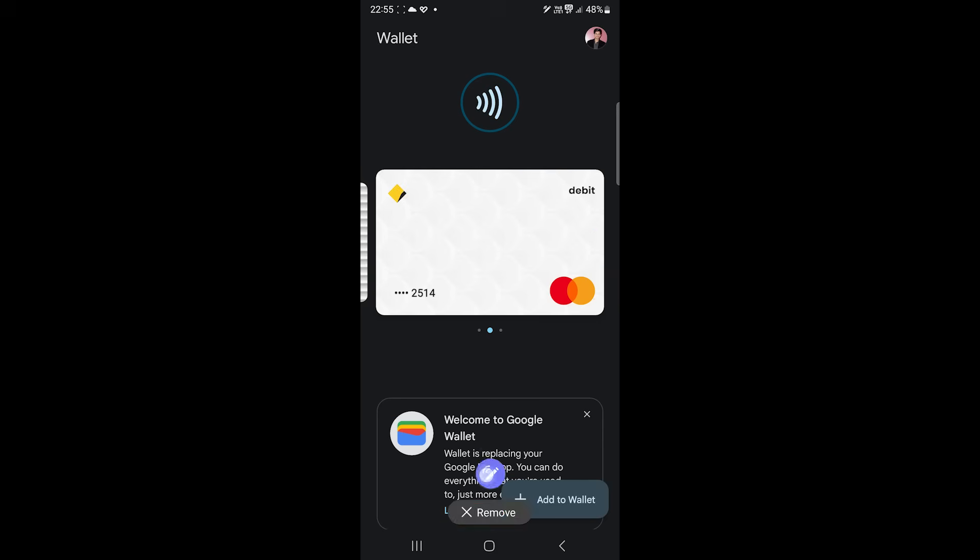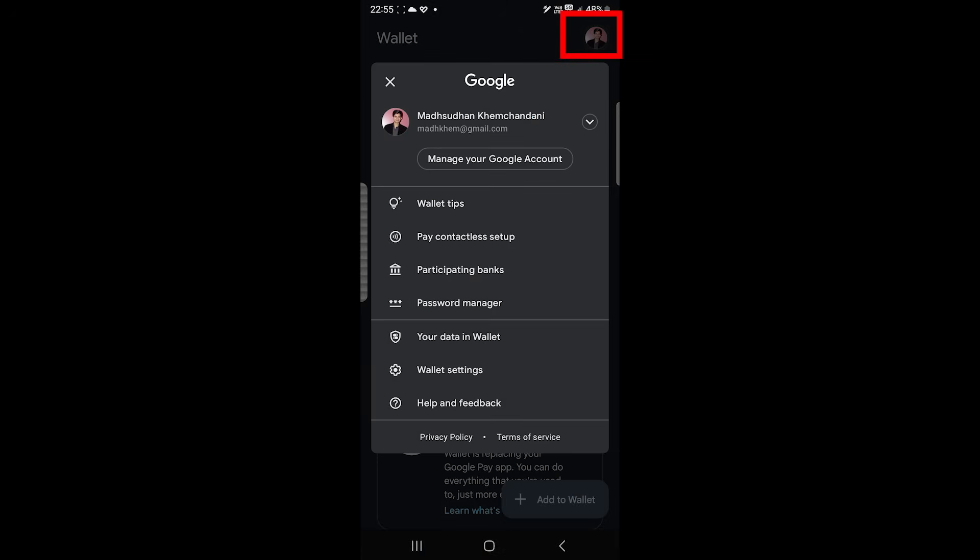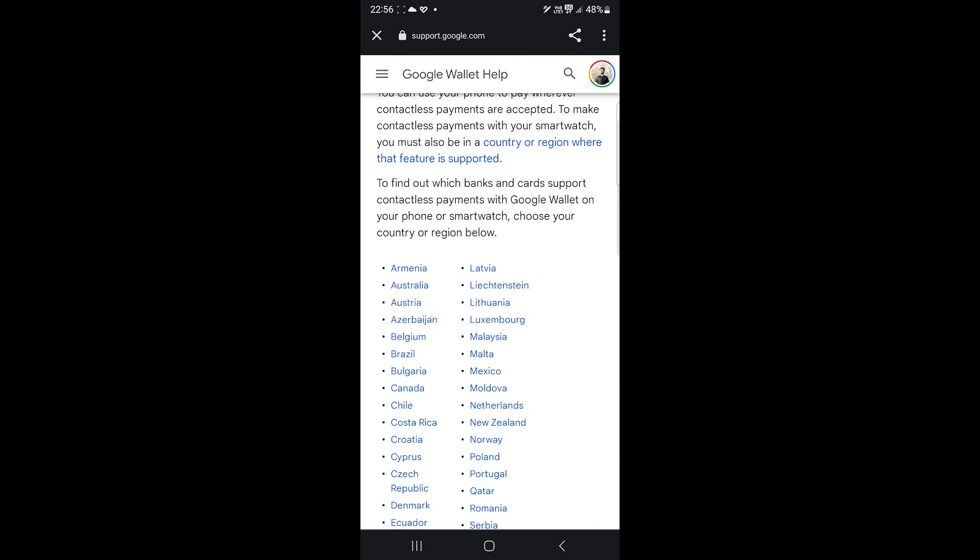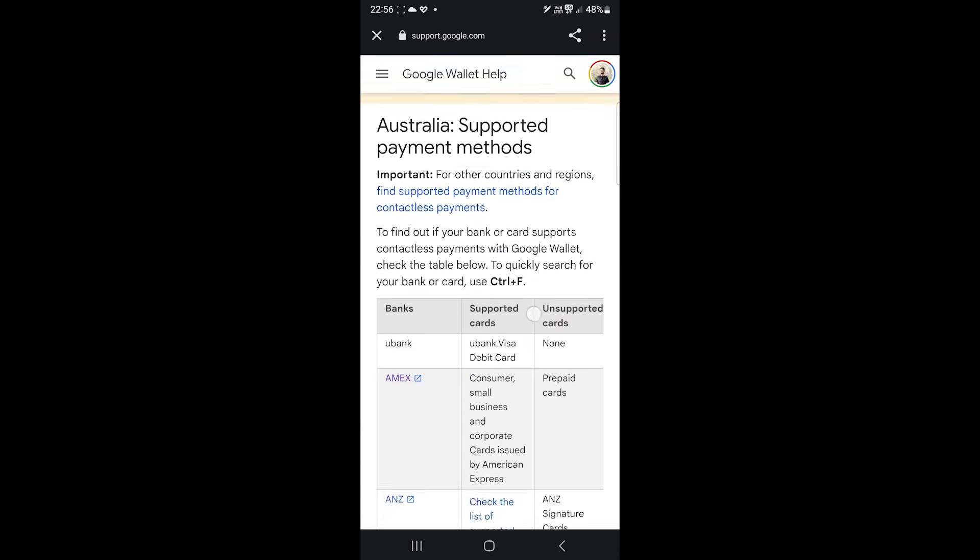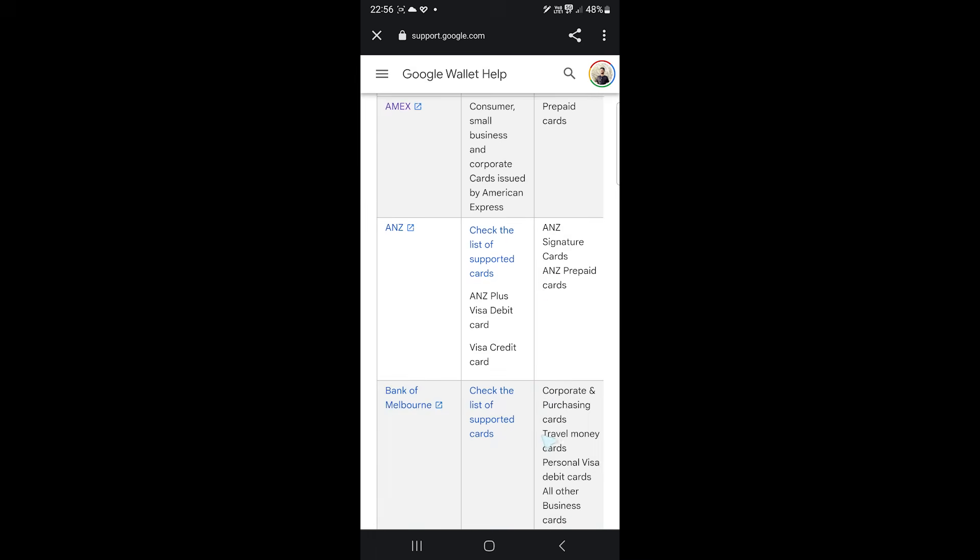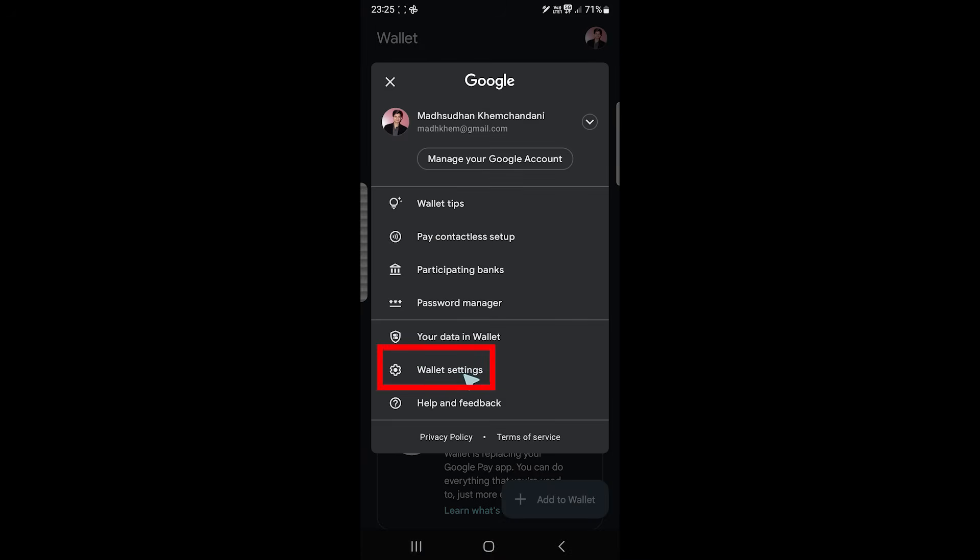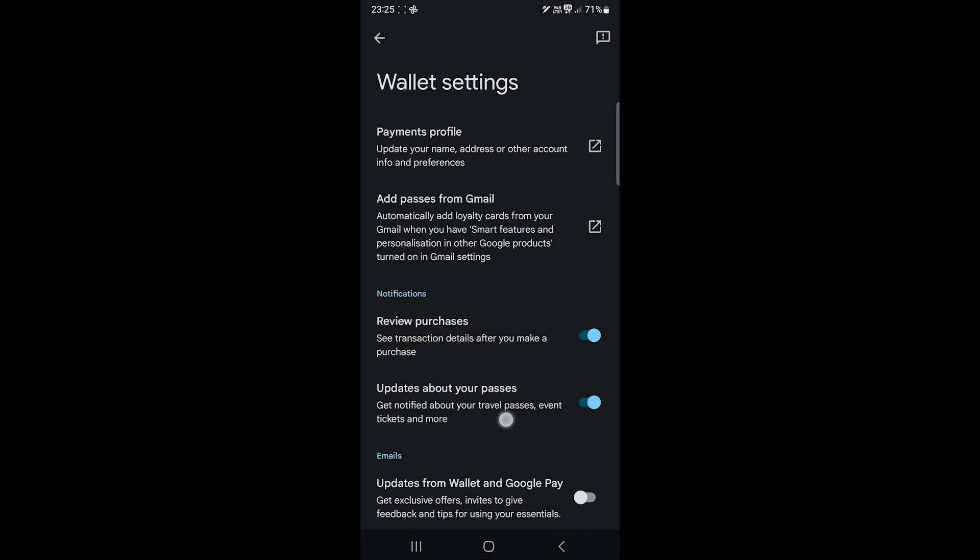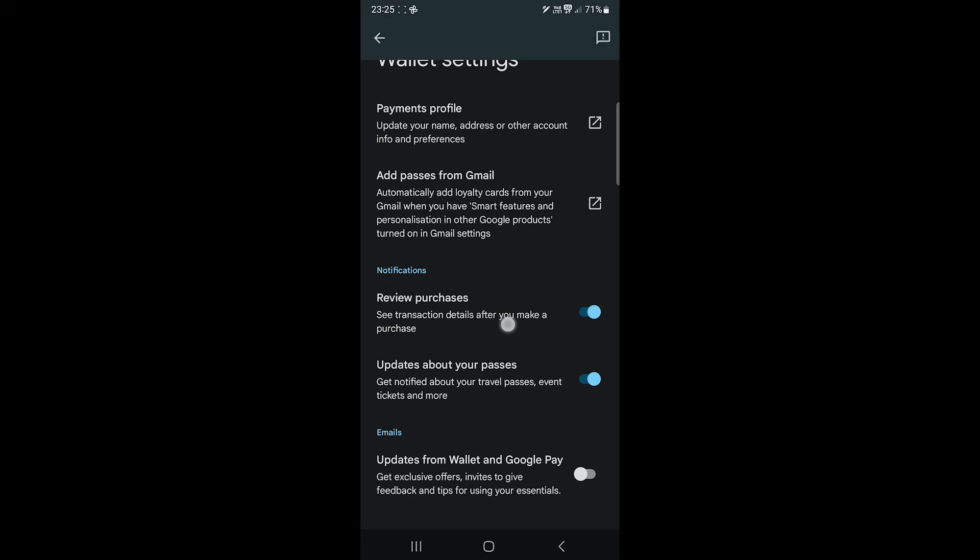If you are unsure about your bank supporting Google Wallet, tap here and click on this option. Choose your country and see all the participating banks. Other settings are available in the wallet setting option, but I've never changed anything and I'm sure you won't either.